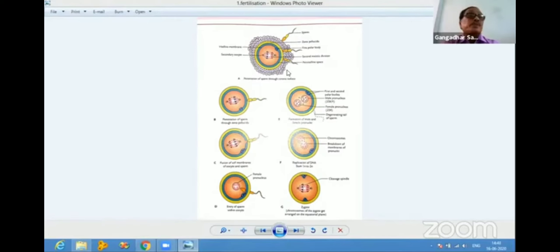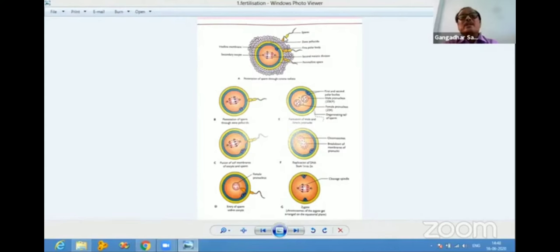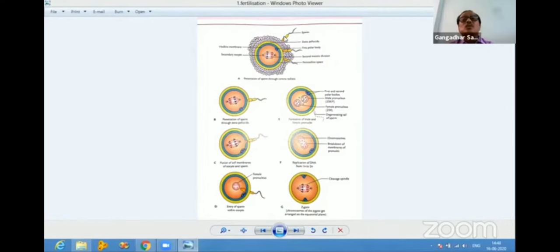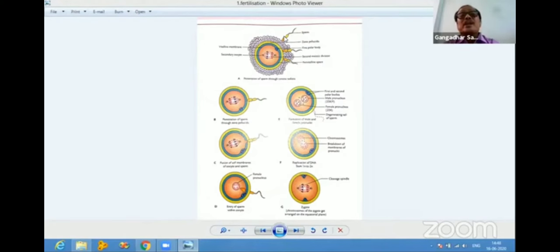When the sperms reach the ampulla, three steps occur. One is the separation of the corona radiata cells, which surround the secondary oocyte. The movement of the sperm tail displaces the corona radiata. Once the sperm reaches the zona pellucida — the outermost covering of the secondary oocyte — the head of the sperm comes in contact with it.